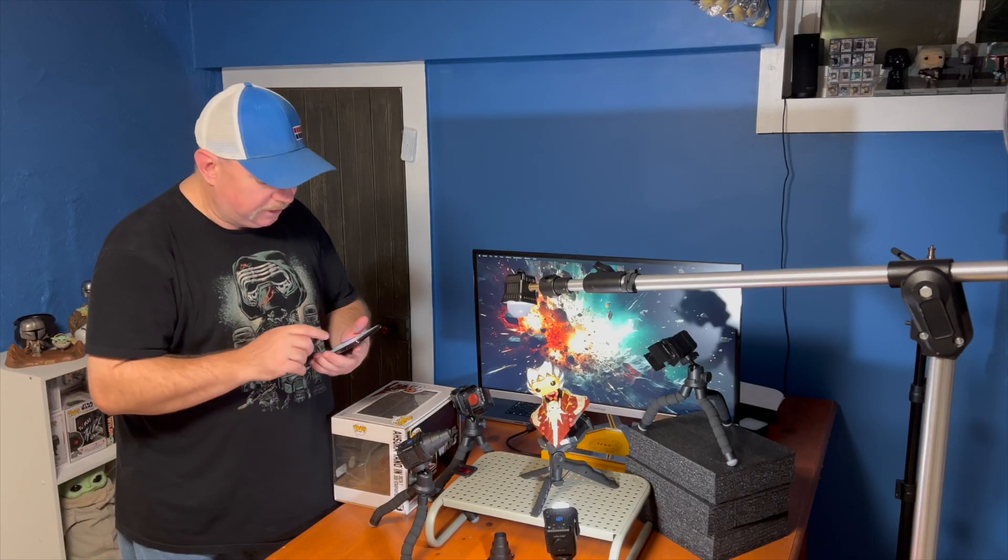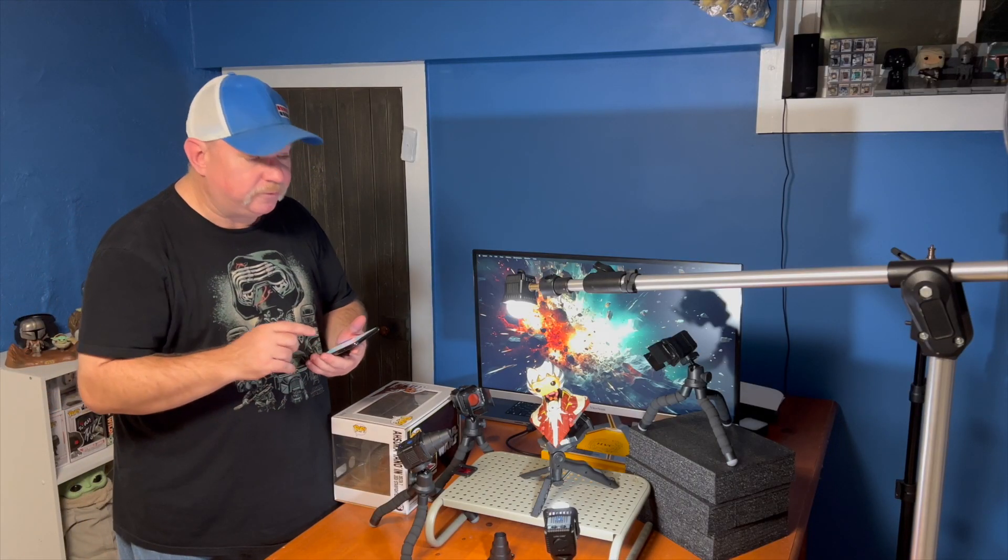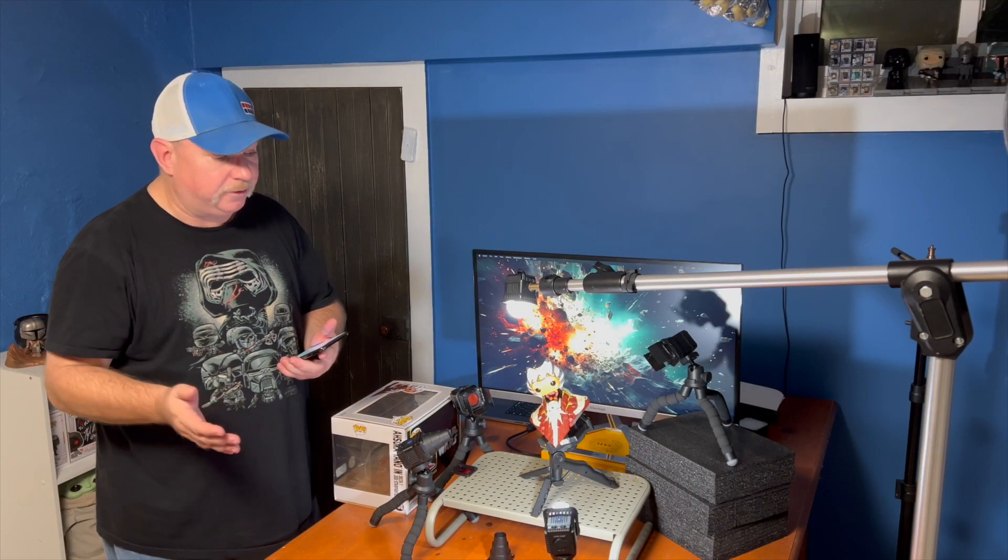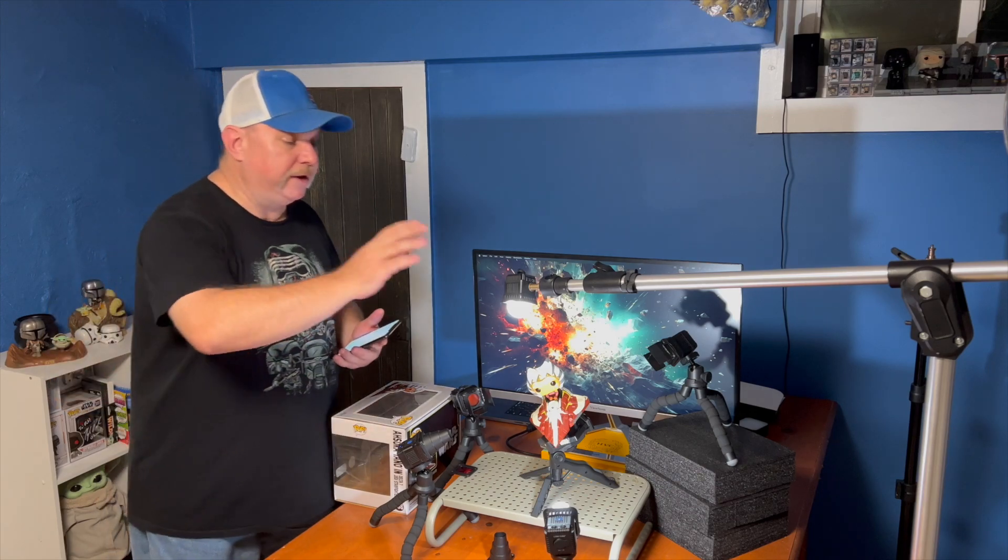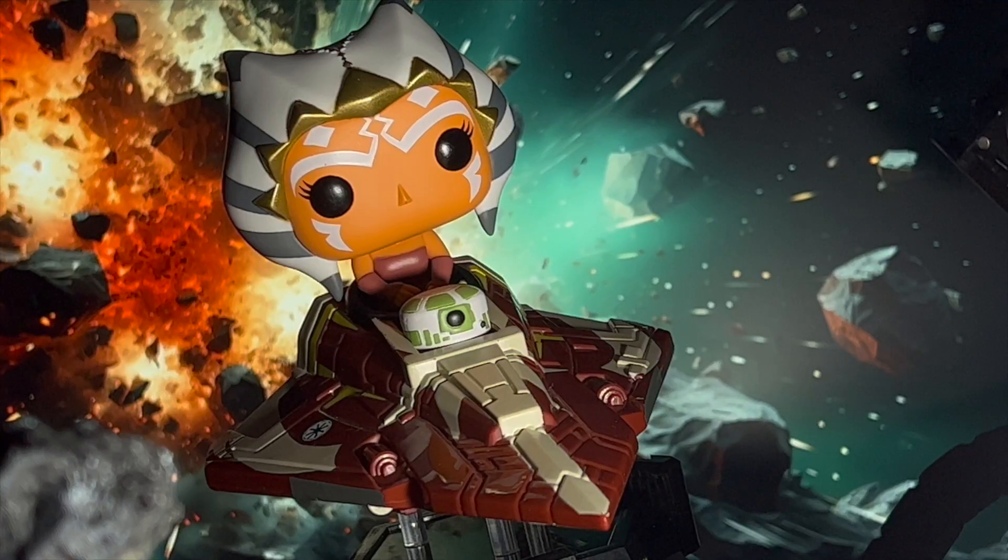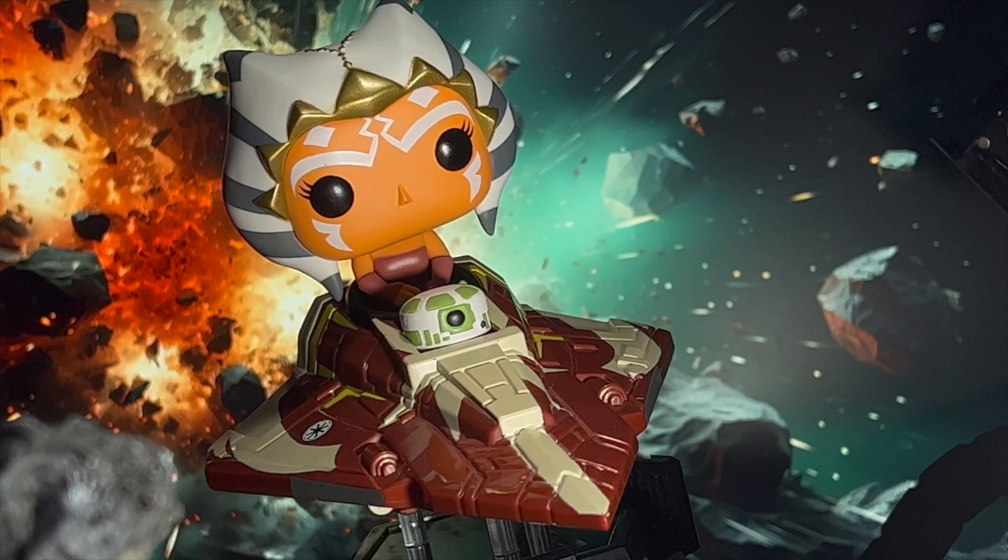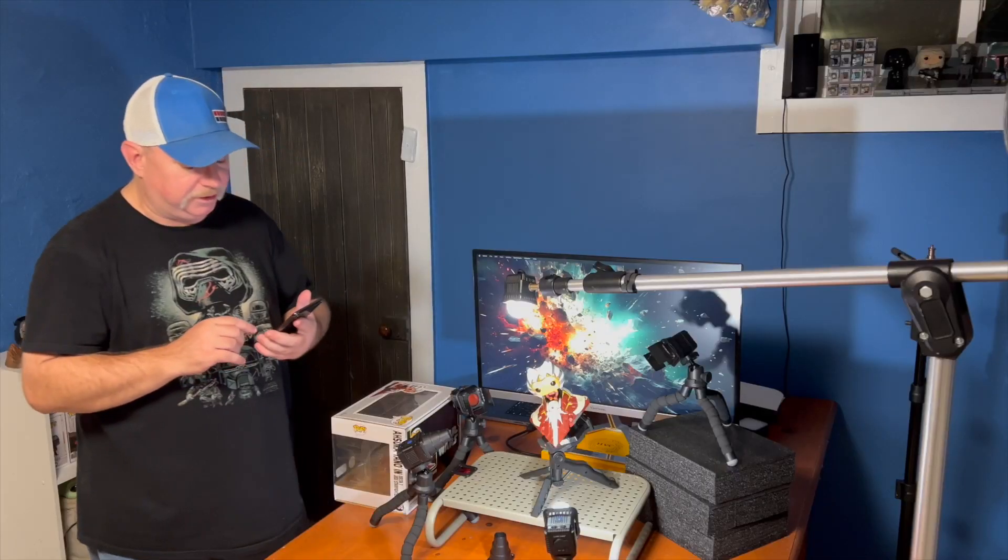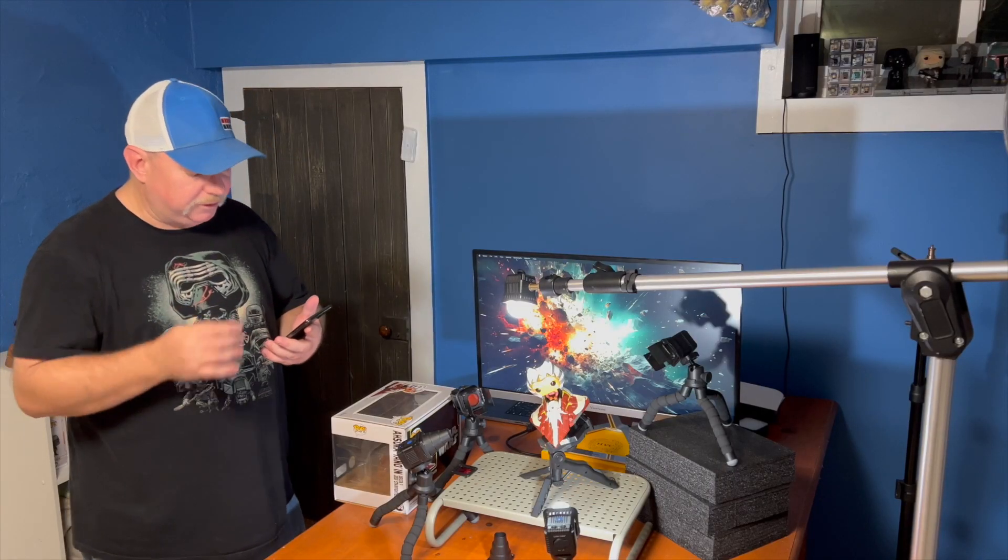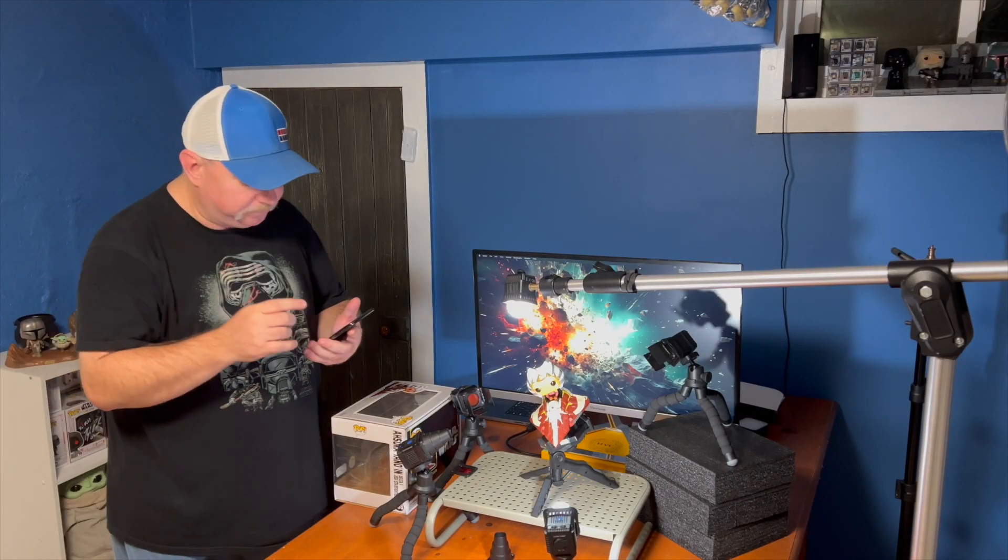Then what we did is we followed that up with our hair light. So our hair light, again, diffused coming up. As you can see, it really lights that front of Ahsoka, hits the gold of her headpiece and everything. Looks really sweet.